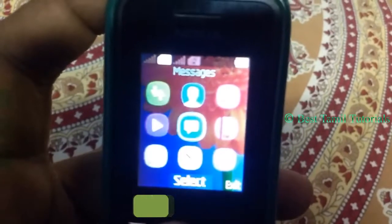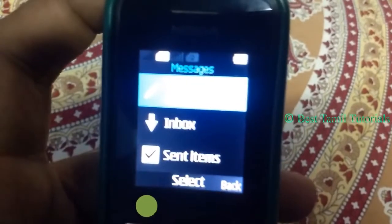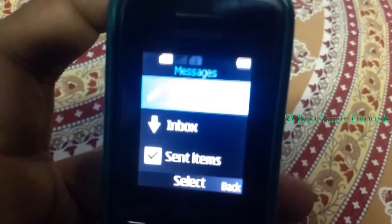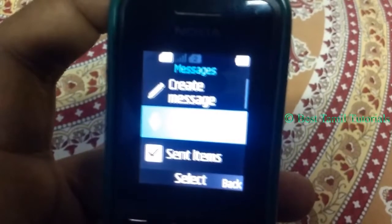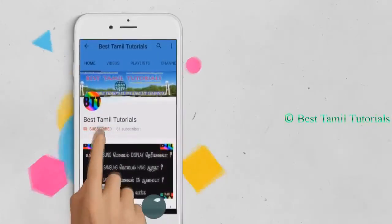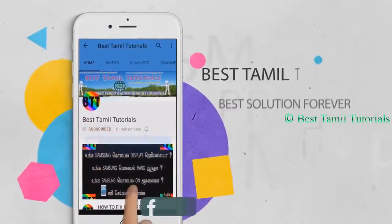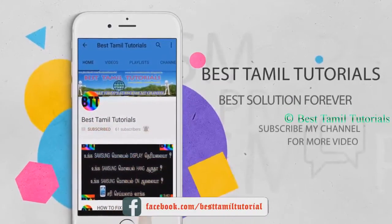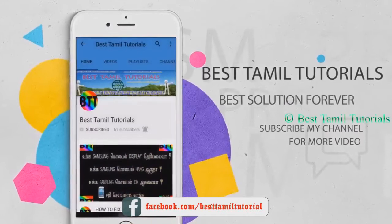If you have any other users, you have a message. If you have any other users, you can subscribe to the channel. If you have a bell symbol, you can press that.